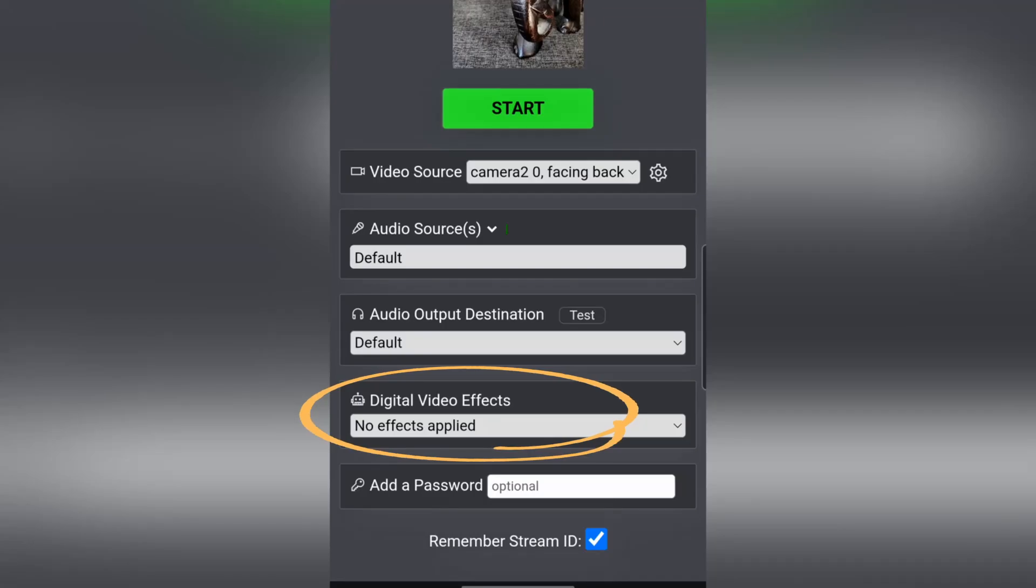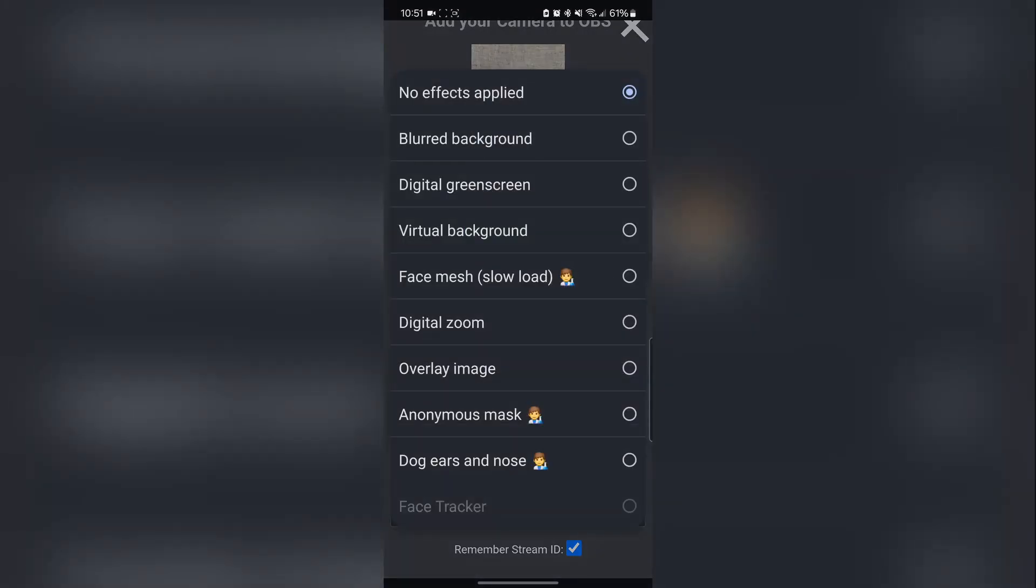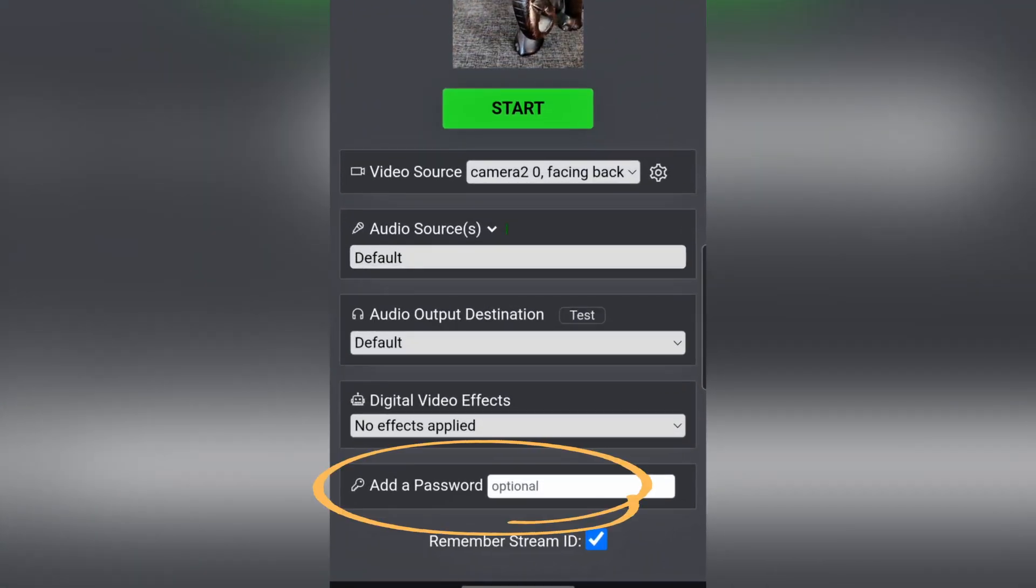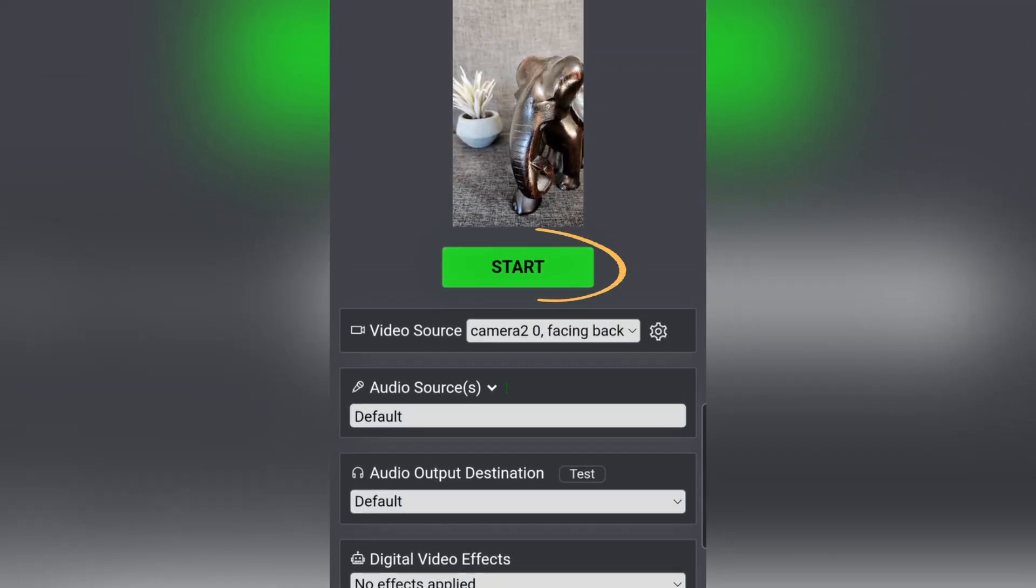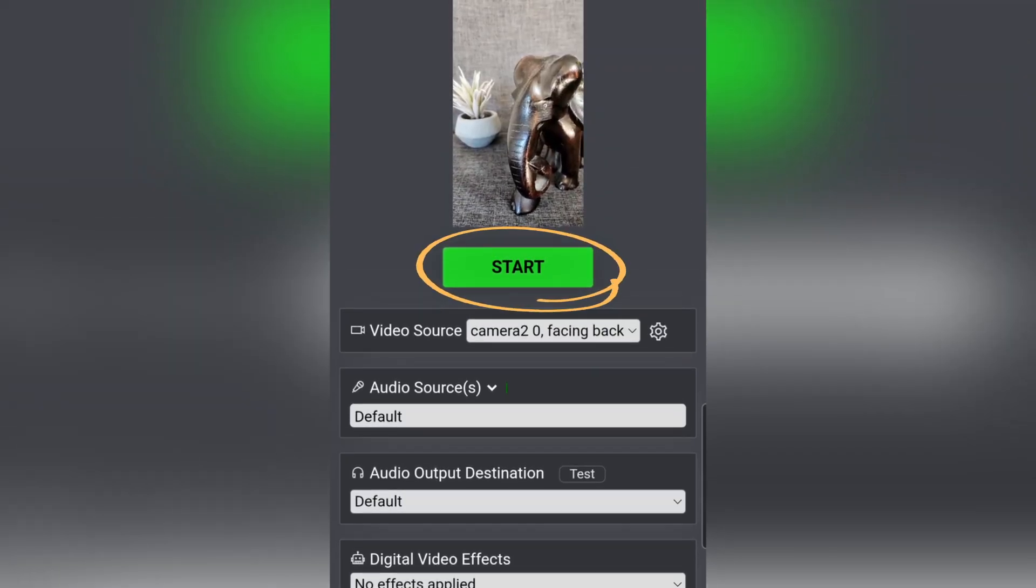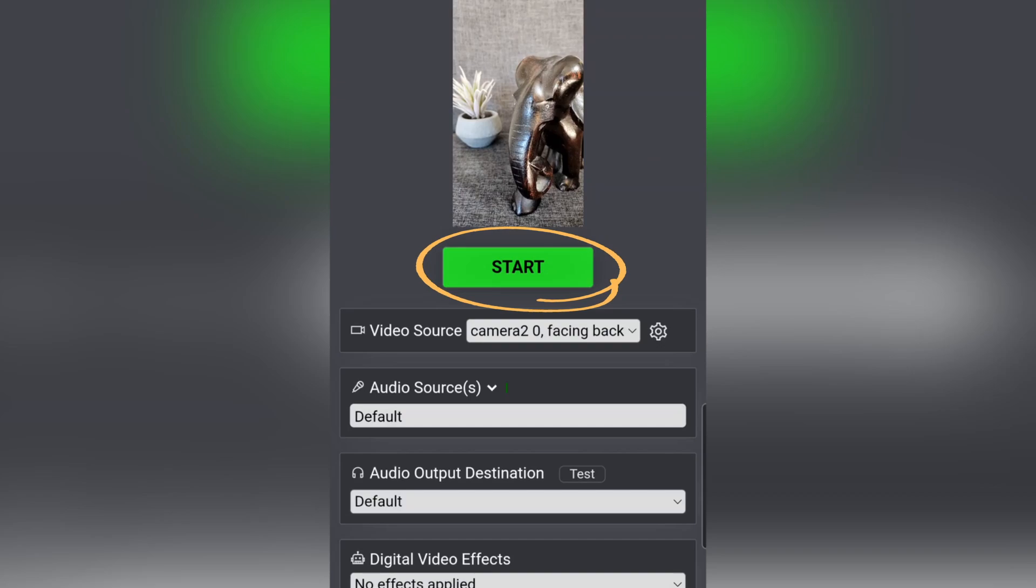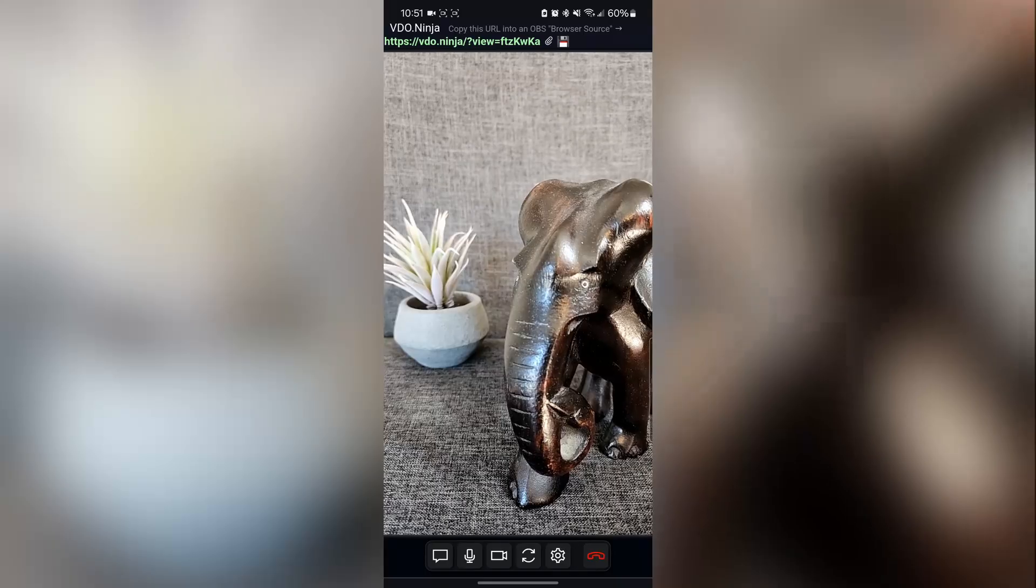You can also add digital effects like a blurred or virtual background or choose an experimental option. For an extra layer of privacy, you have the option to add a password. Once you've configured these settings, simply click Start to initiate your broadcast.